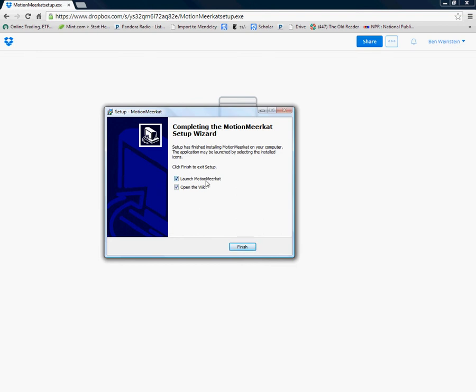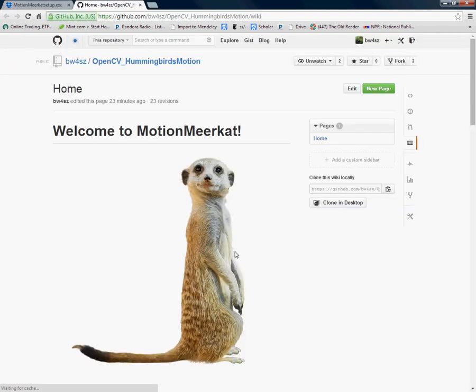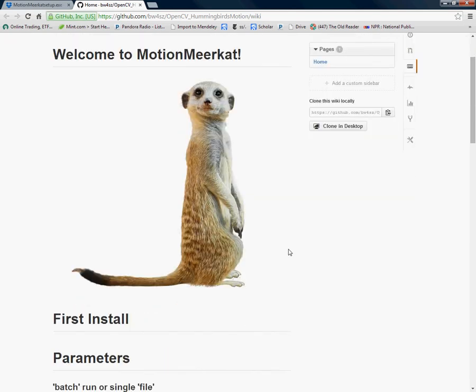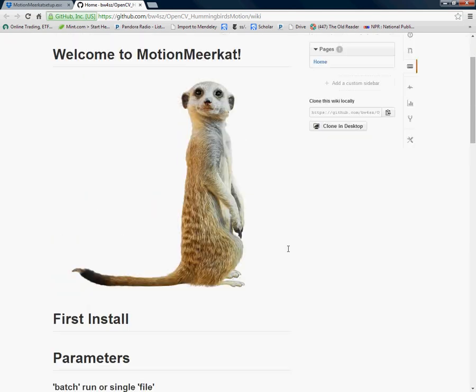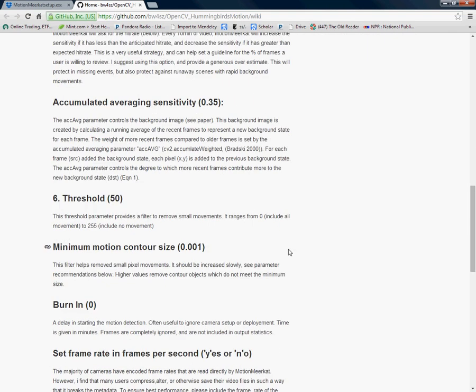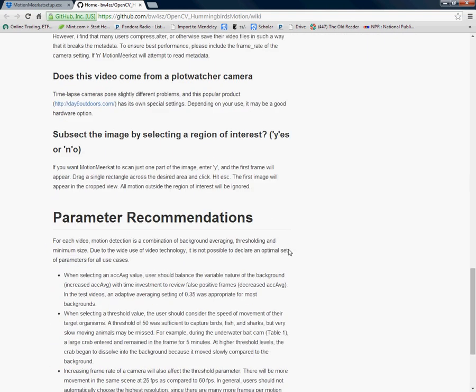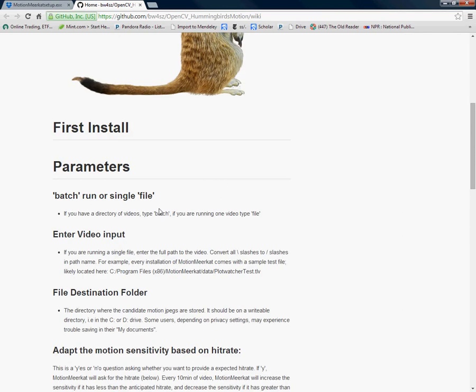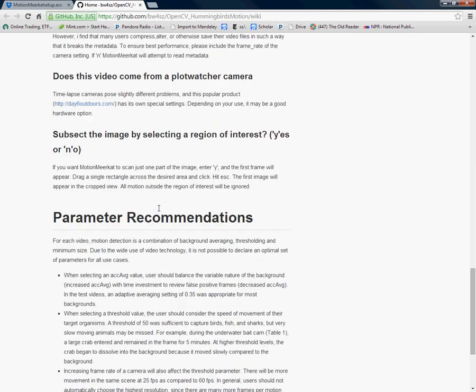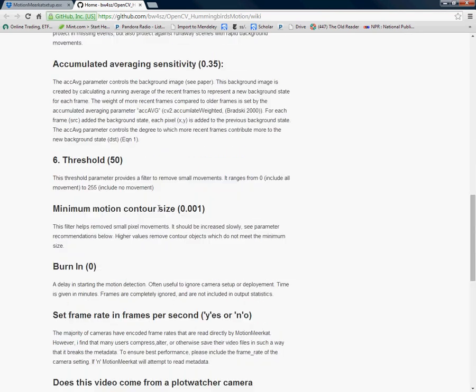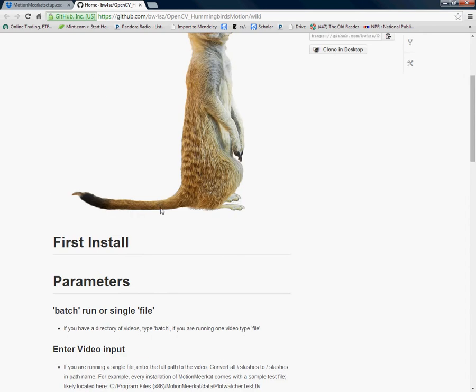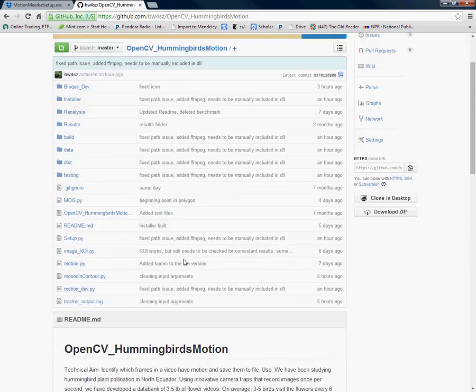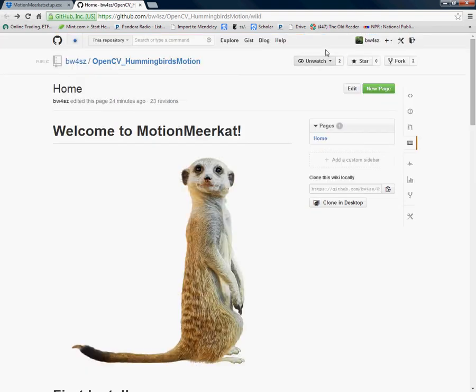Once you have installed it you will both open MotionMeerkat to run as well as there's a wiki that helps organize and show the defaults of all the parameters. This is all part of a GitHub repository that can be accessed and source code is available here for all users who are interested. MotionMeerkat is 100% open source.